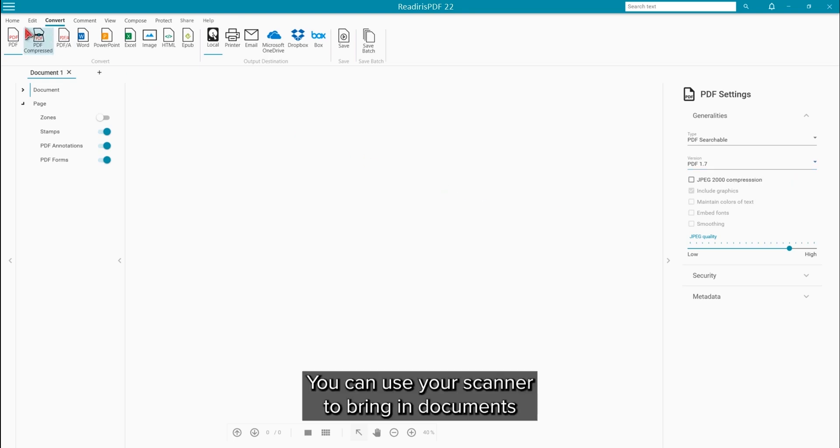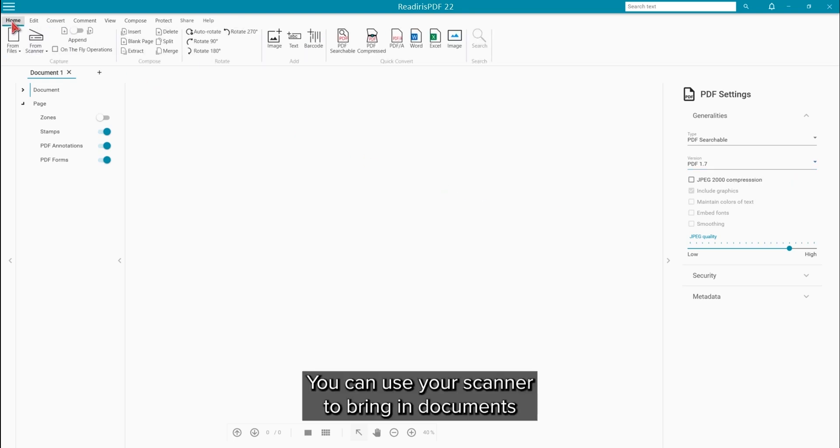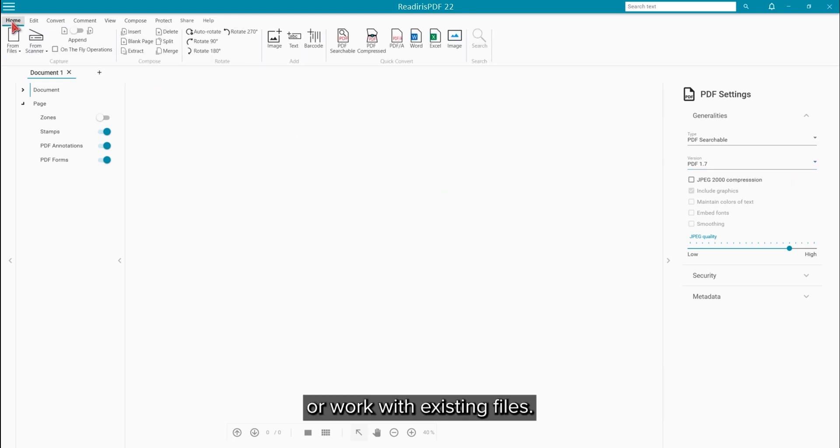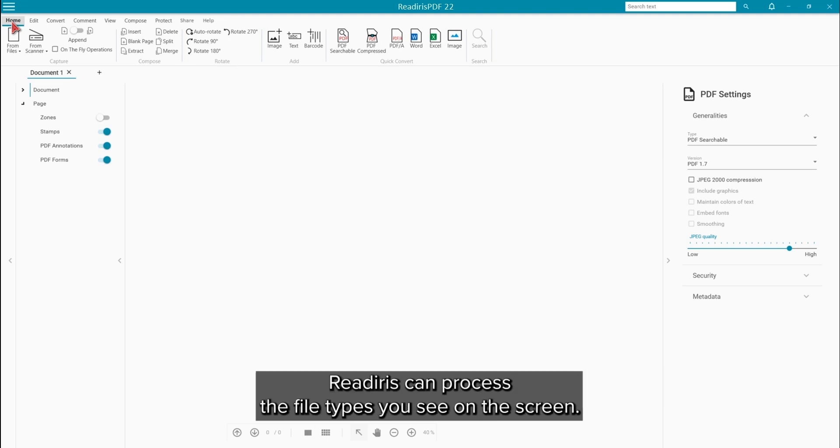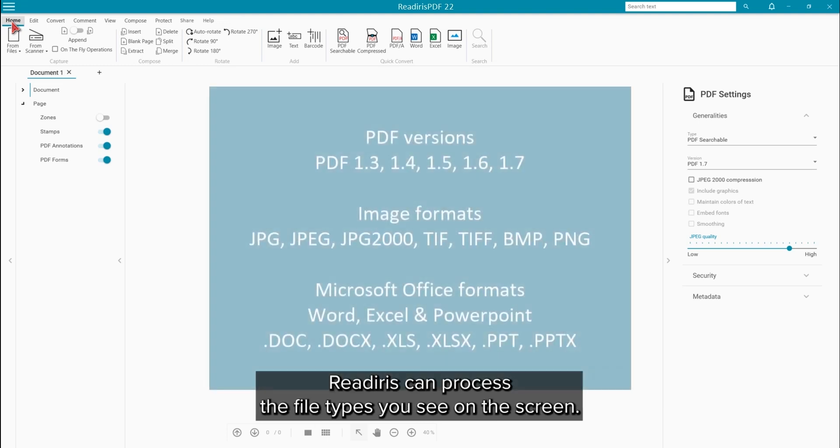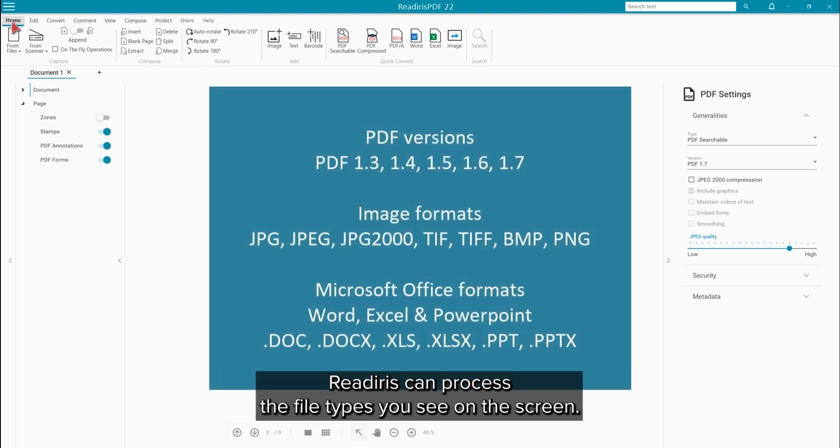Now you can use your scanner to bring in your documents or work with existing files. Read Iris can open and process the file types you see up on the screen.